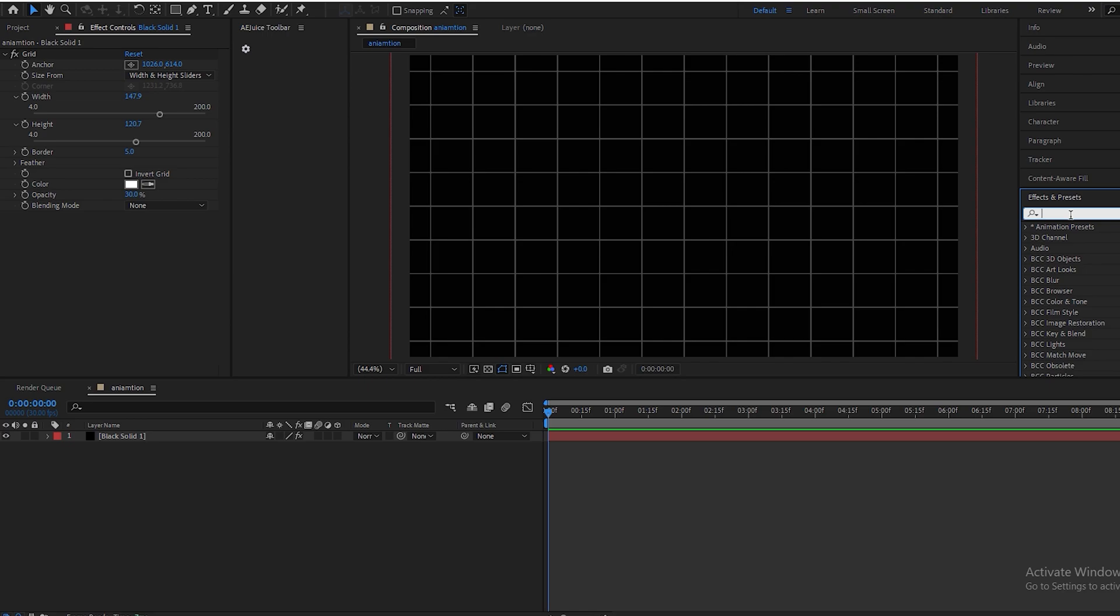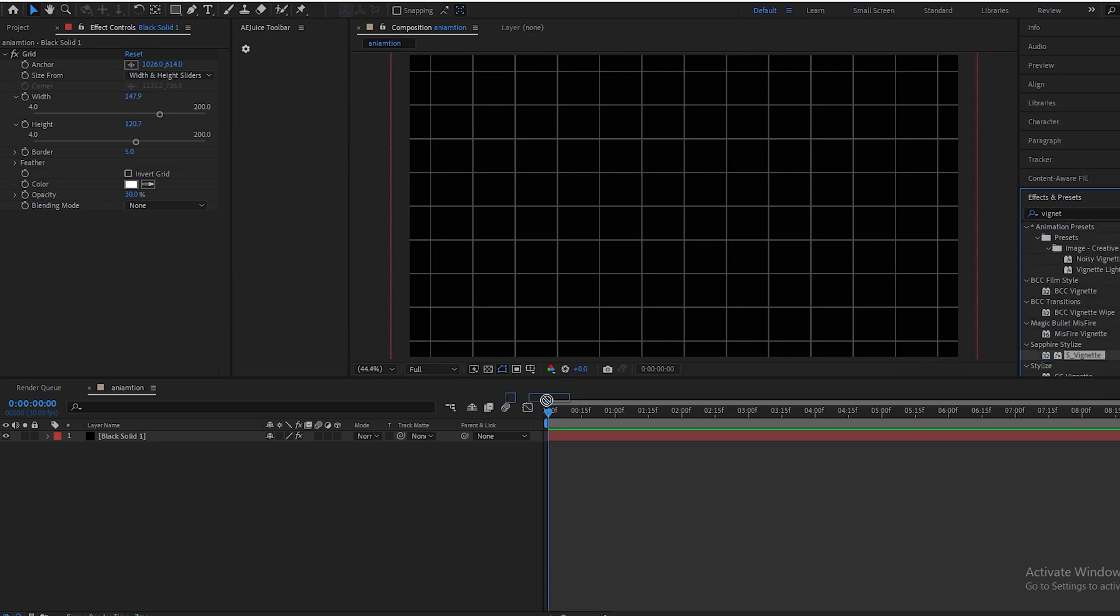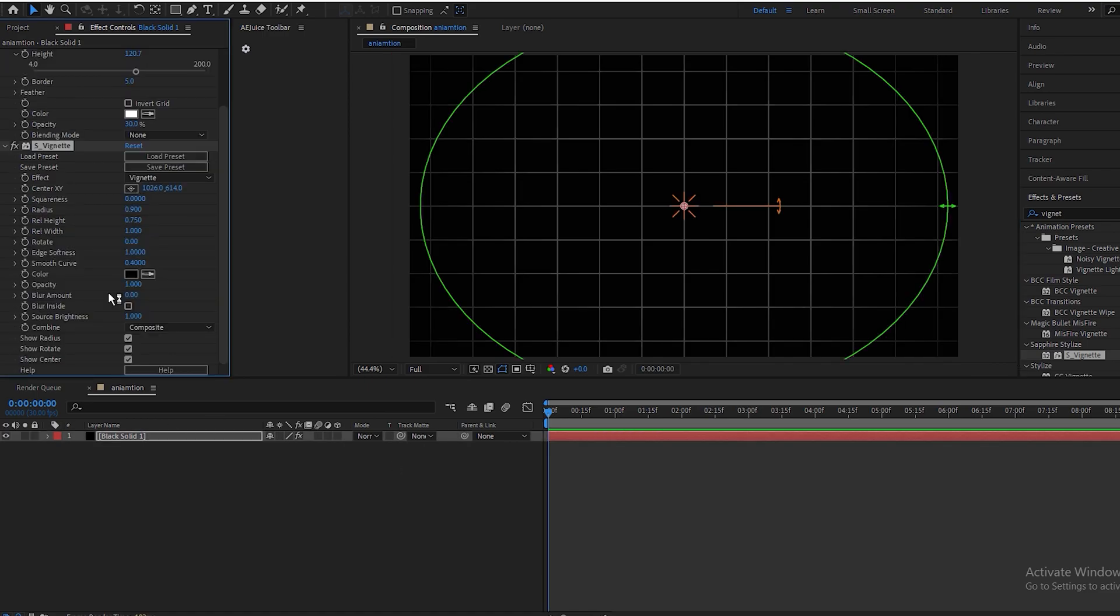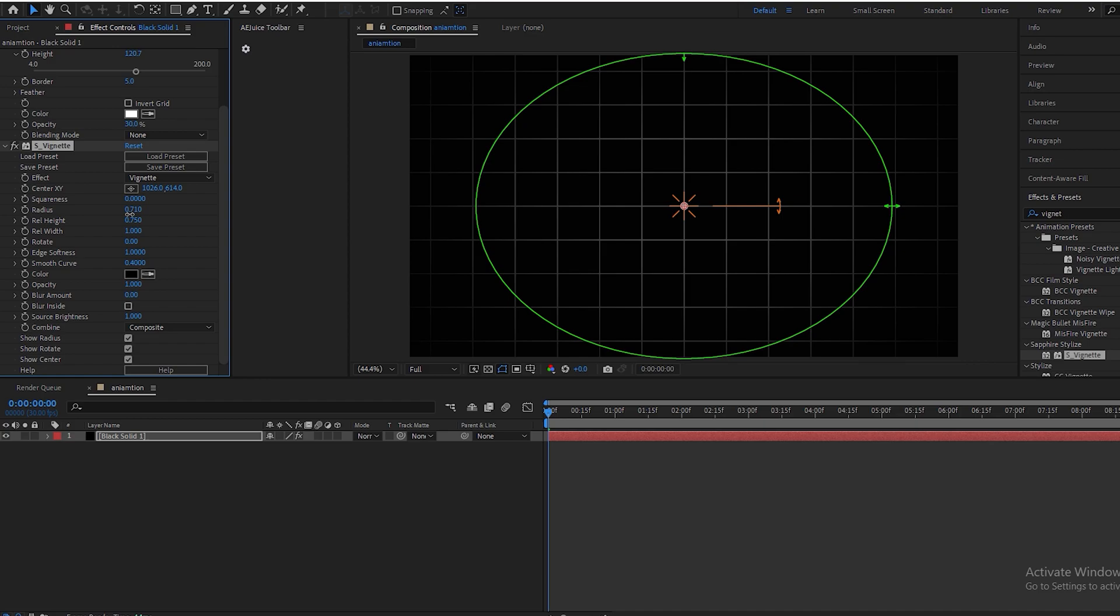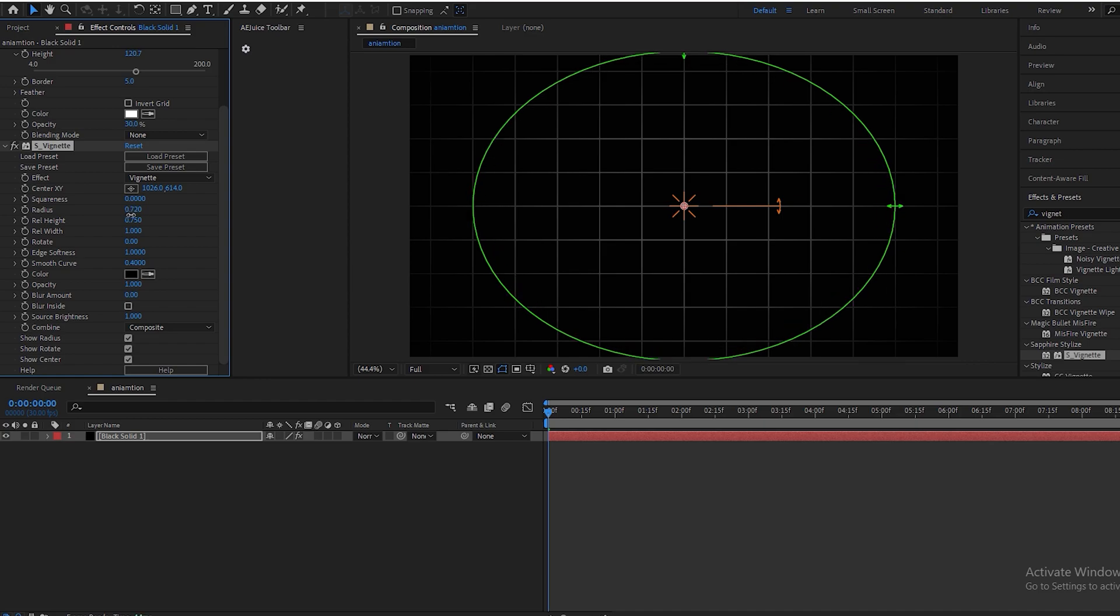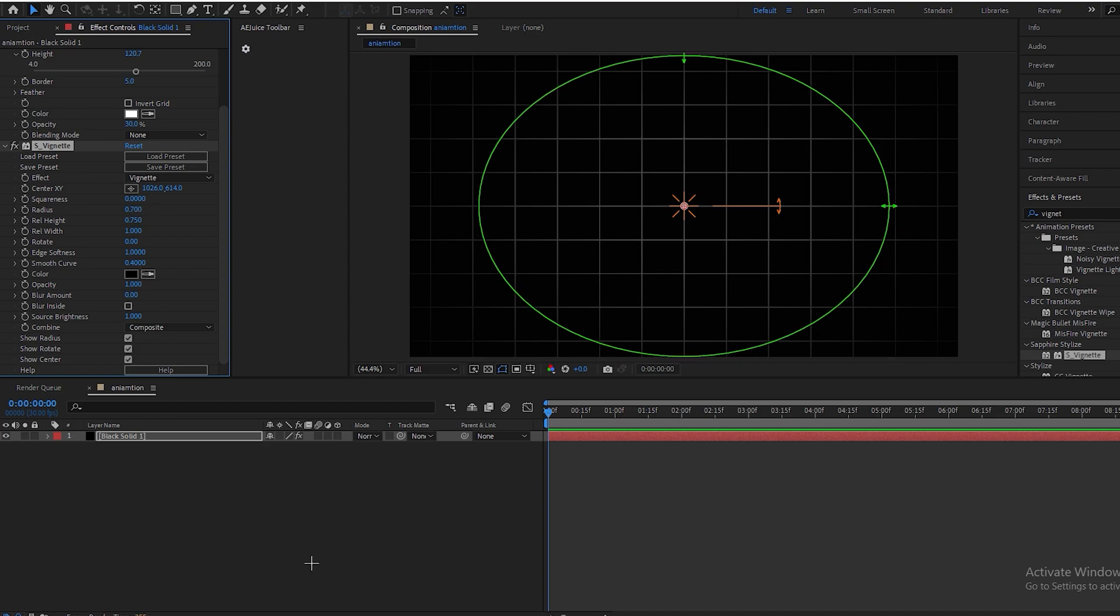And to make this look even better, we will add some vignette and make its radius to like 700. Perfect.